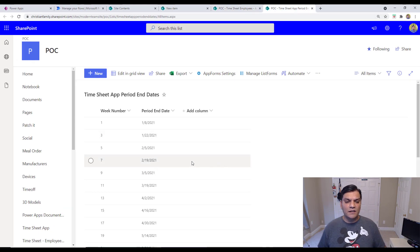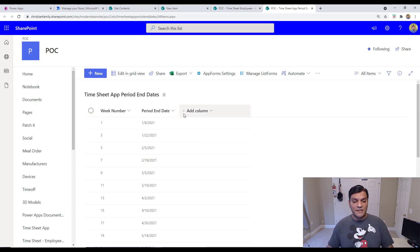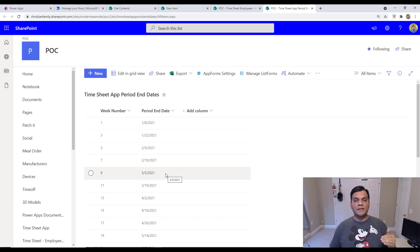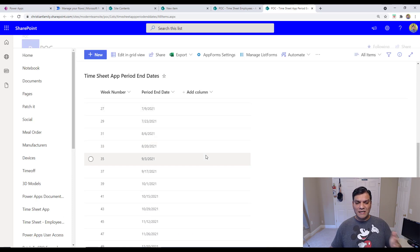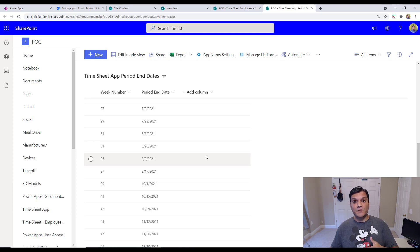The third list is a calendar list showing all the pay period dates and weeks throughout the year. So it's basically three simple SharePoint lists, and now that you've seen them, let's go ahead and add the enhancement.